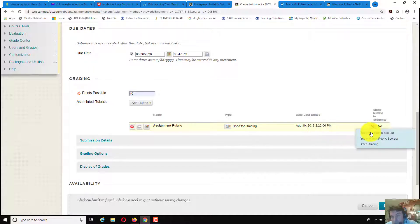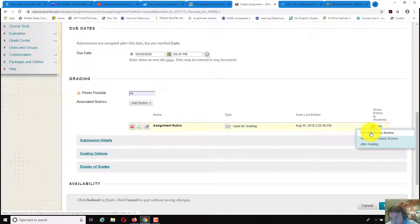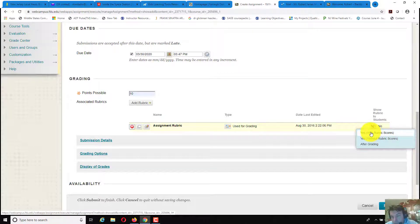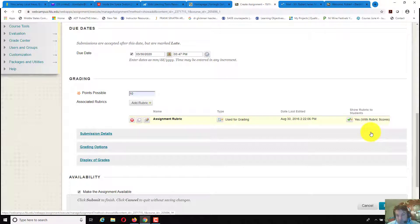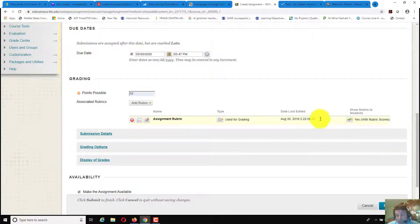Show rubric to students, I would put in yes with rubric scores. Again, you could leave it up to your preference, however you wanted.